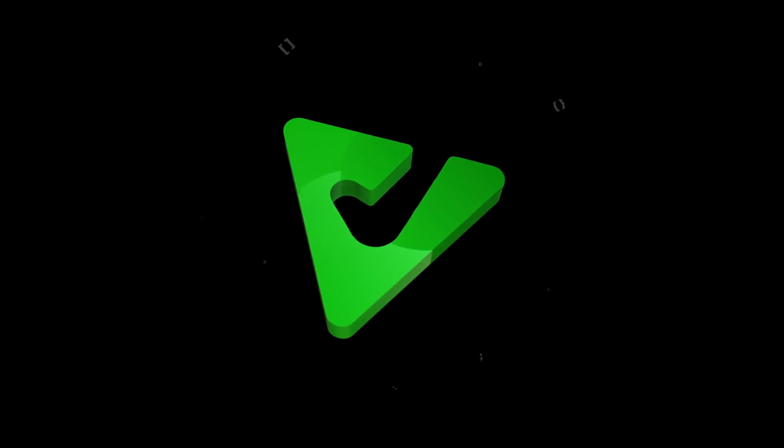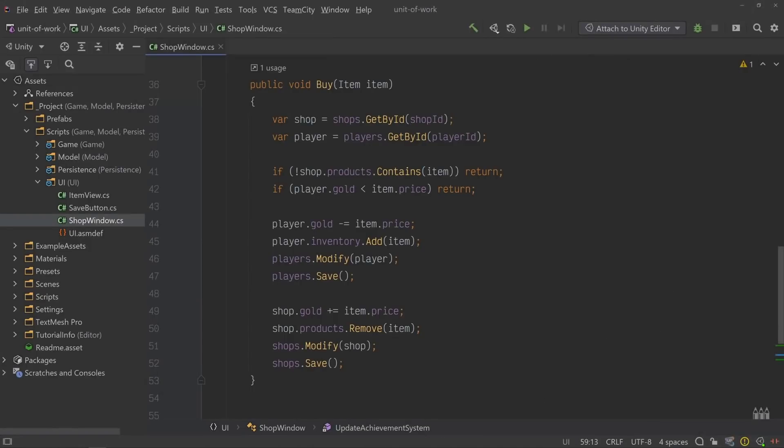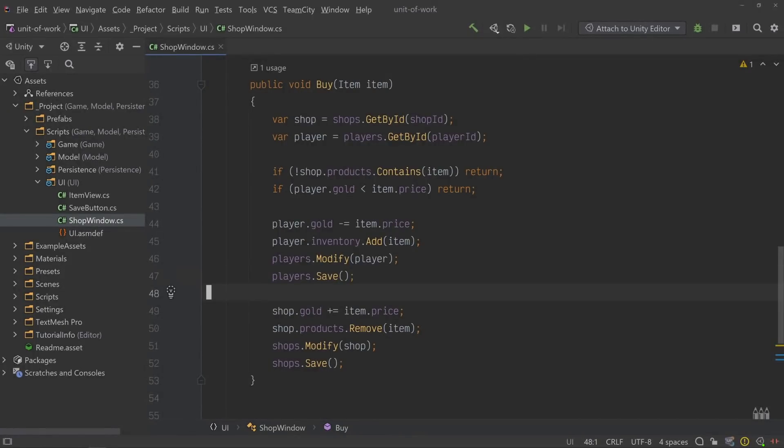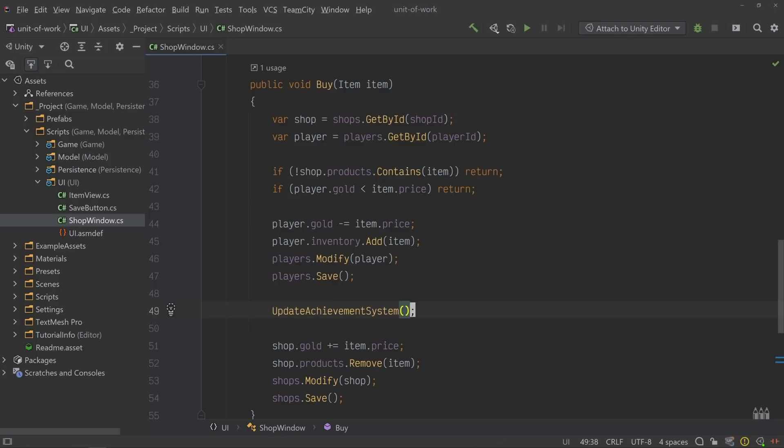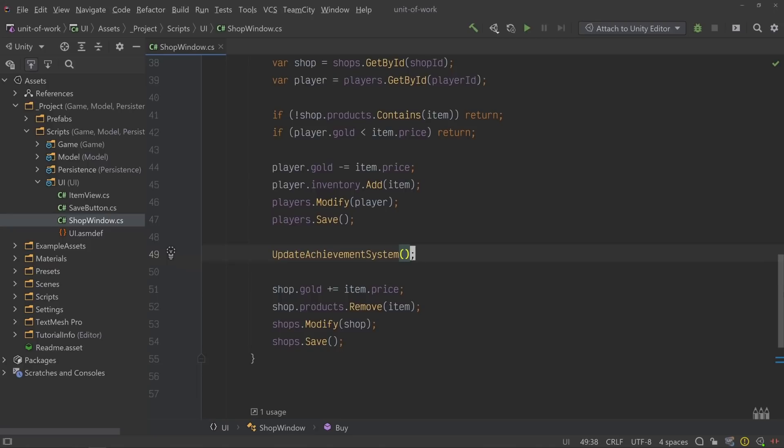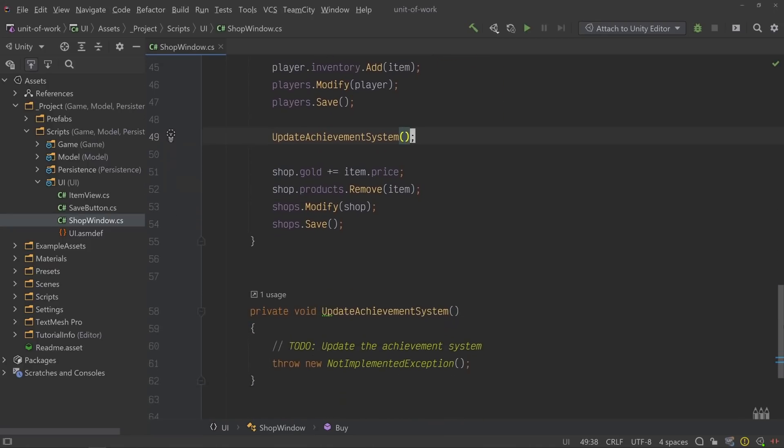However, there are a couple of problems that we still need to address. Let's imagine that this code was a little more complicated. Maybe purchasing an item means we need to update a quest objective or collecting a certain amount of items triggers an achievement. Anything could happen in response to the player getting a new item. It could happen out of band as a response to an event or in line right here in the buy method.